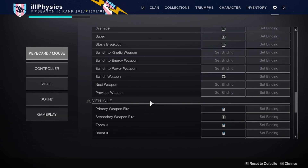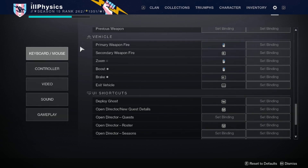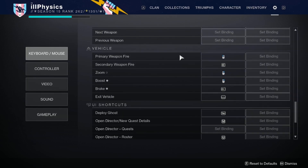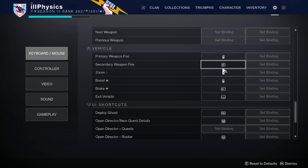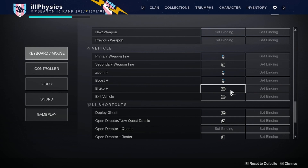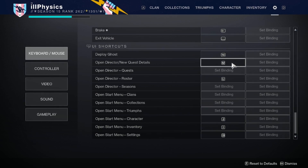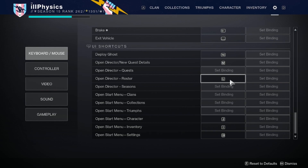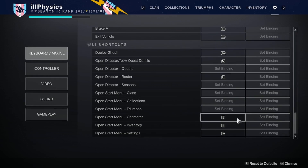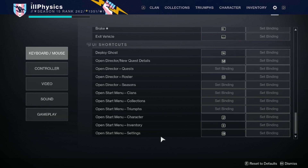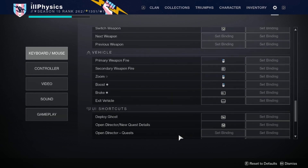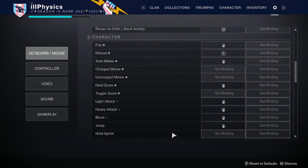Sliding down to vehicle and UI shortcuts: primary weapon fire while in a vehicle is left click, secondary weapon fire is E, zoom is right click, boost is right click, brake is shift, exit vehicle is spacebar, deploy ghost is tab, open director is M, director roster is U, start menu/character is J, inventory is I, and settings is backspace.